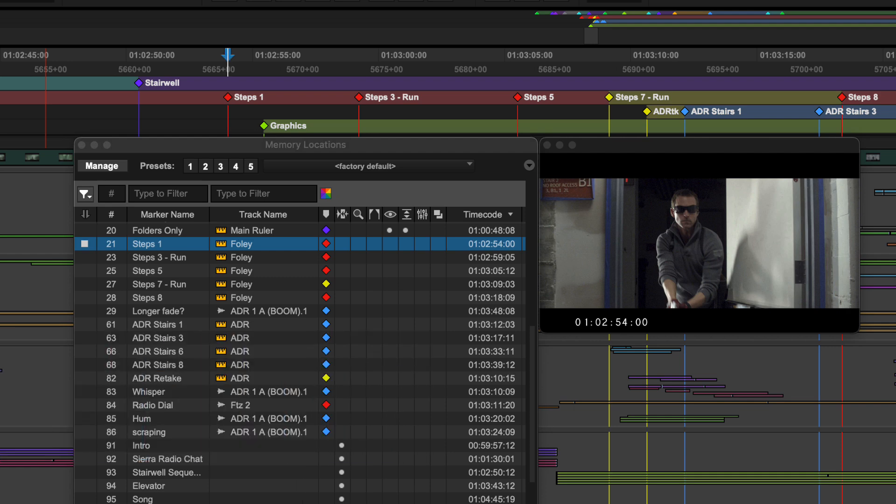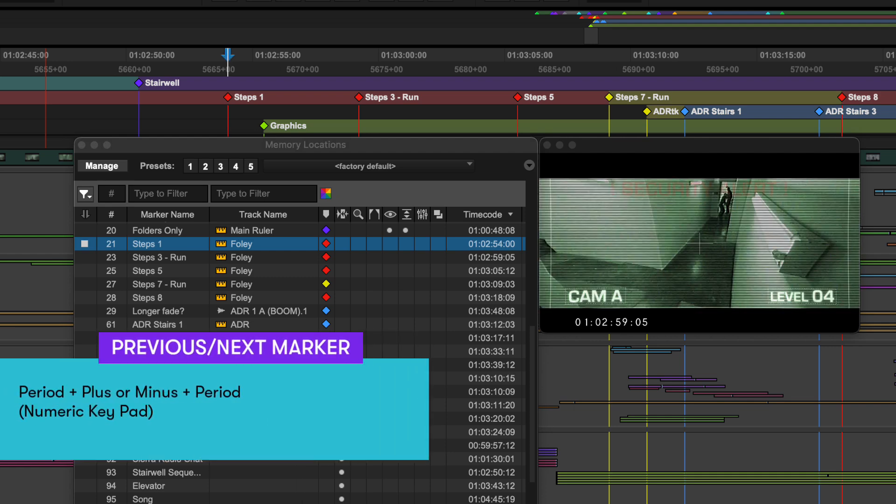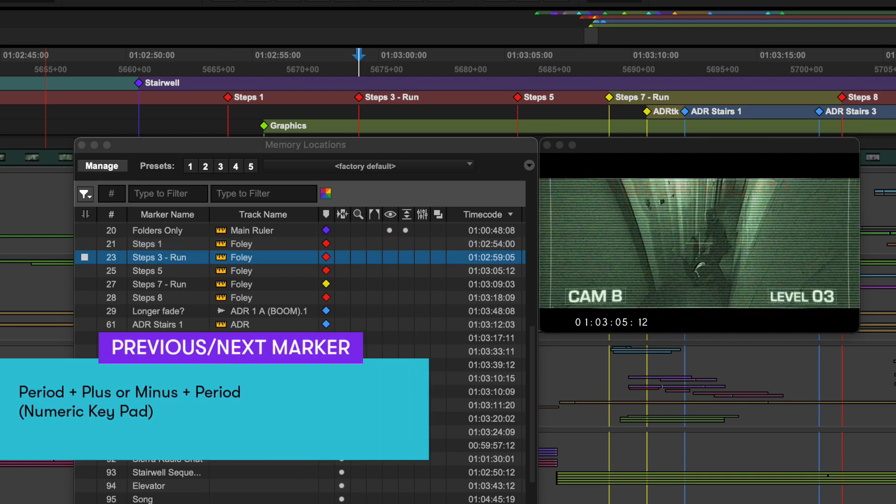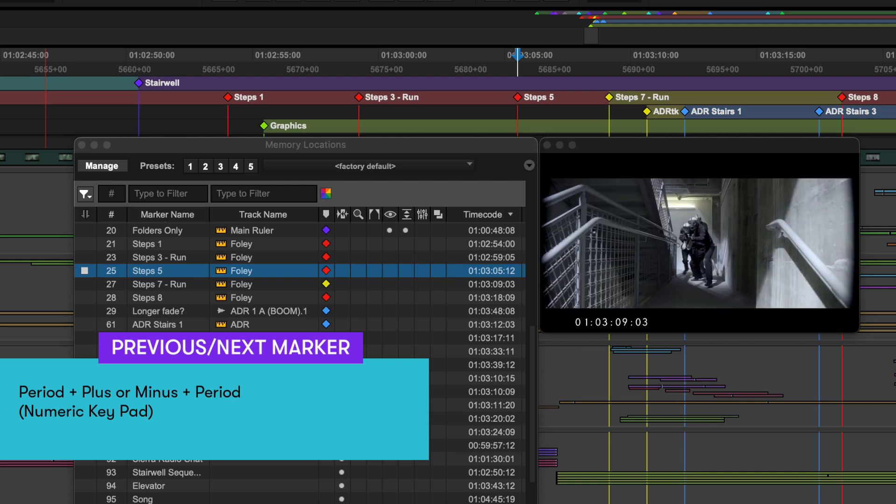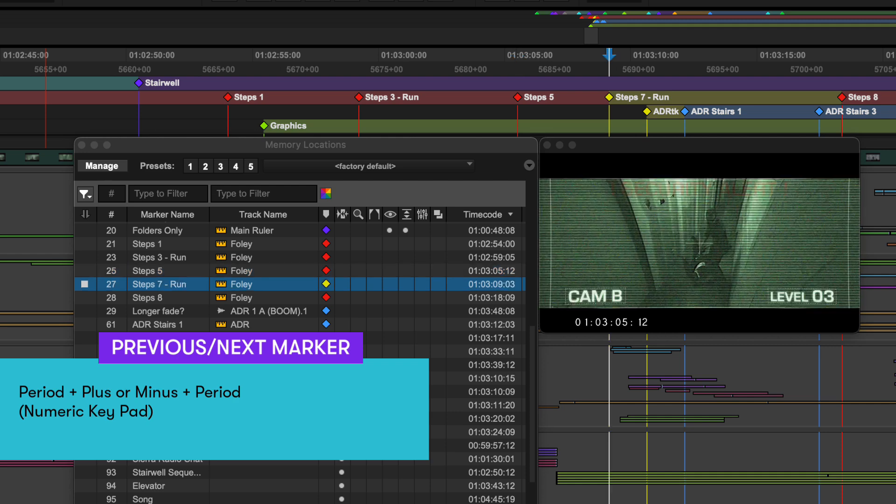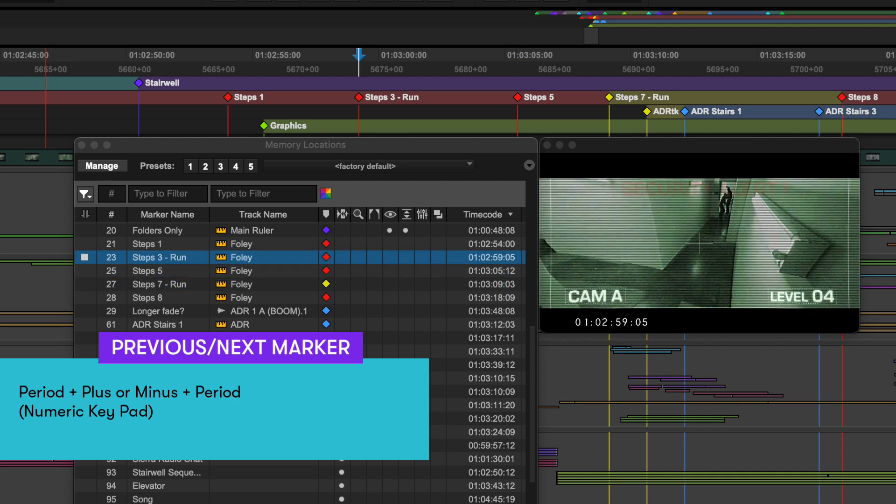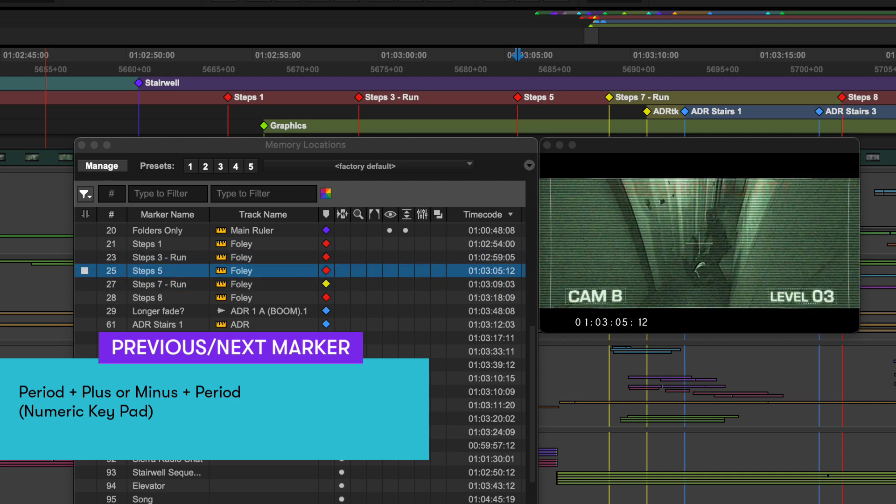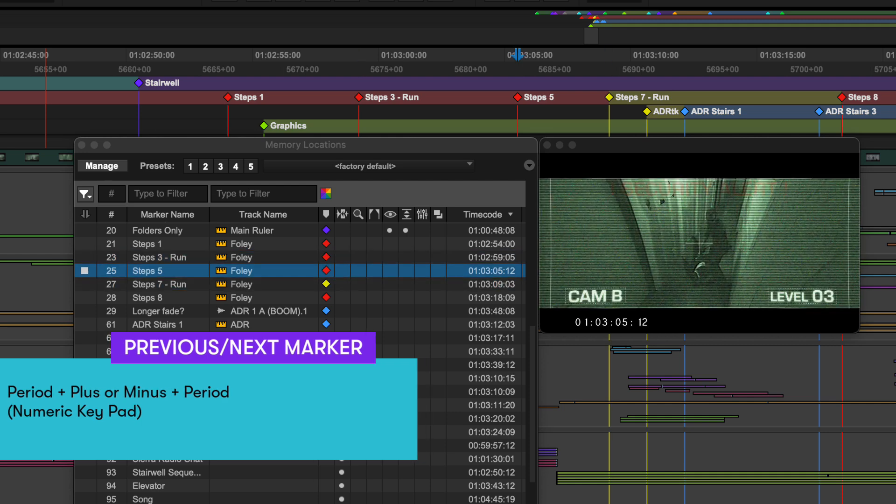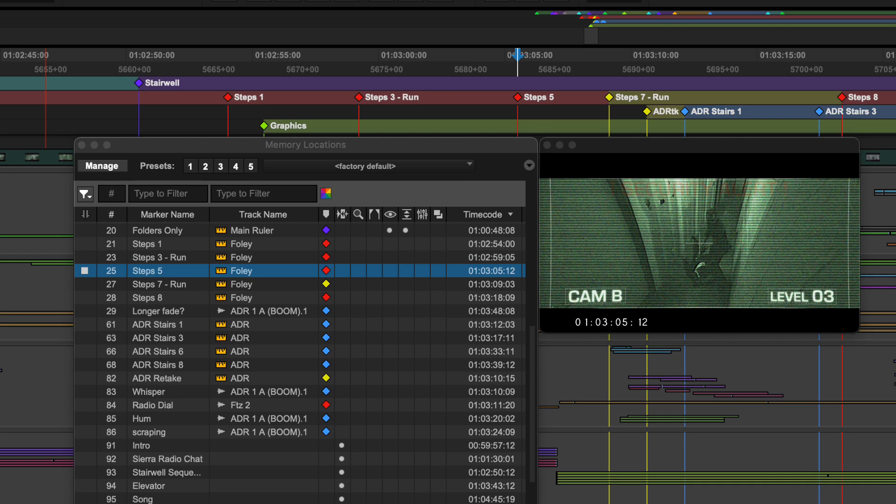To jump to the next or previous location in the list, tap period then use plus or minus on the numpad to step through locations. Pressing period again or any other key will exit marker navigation.